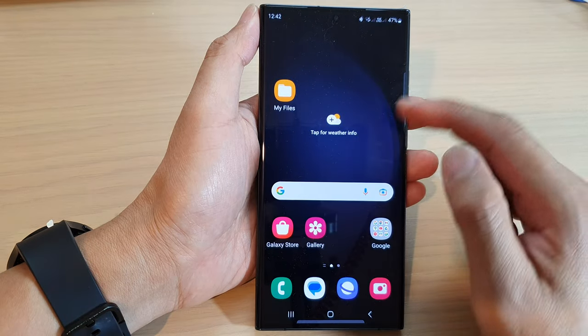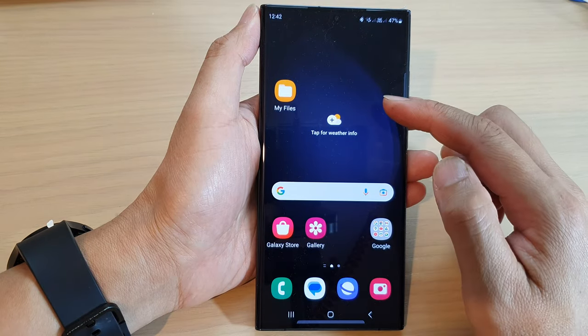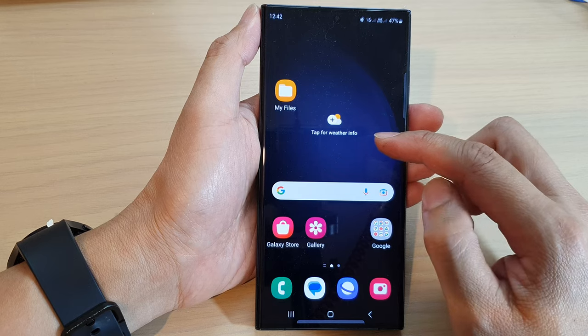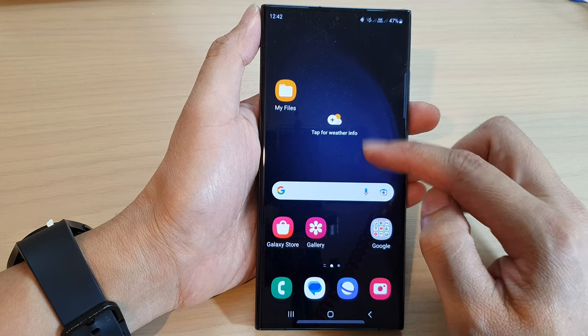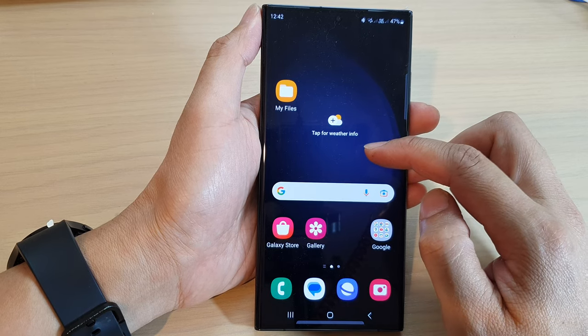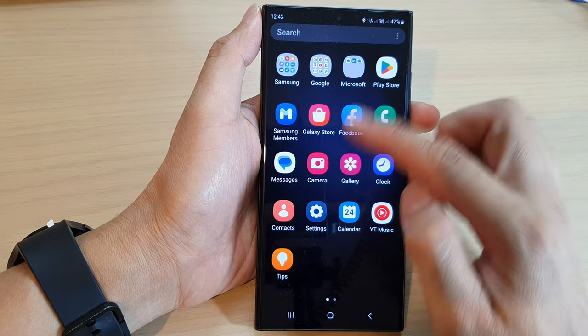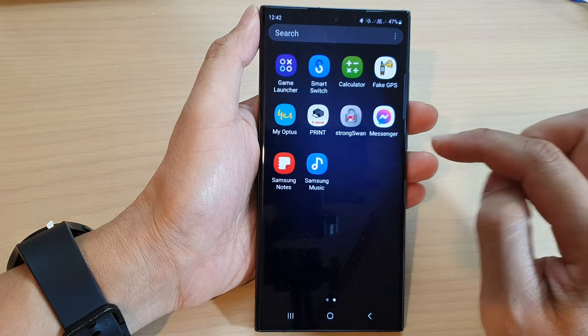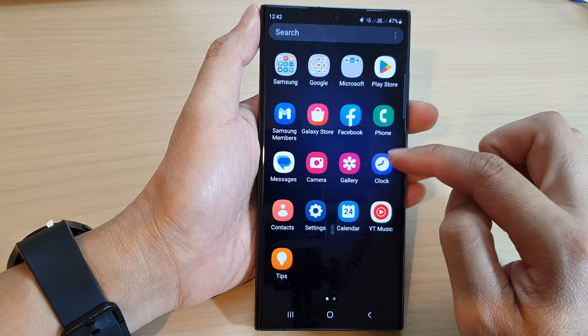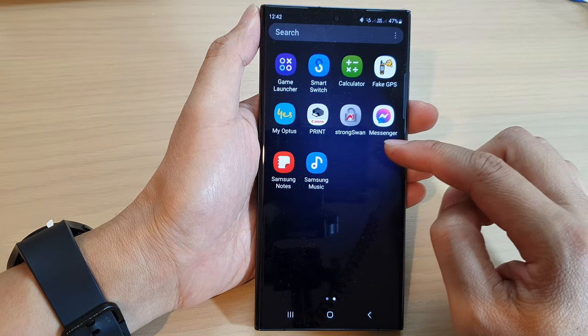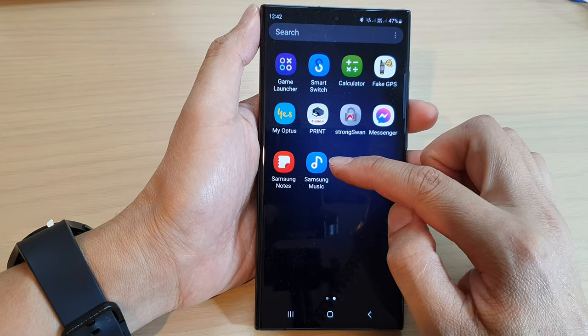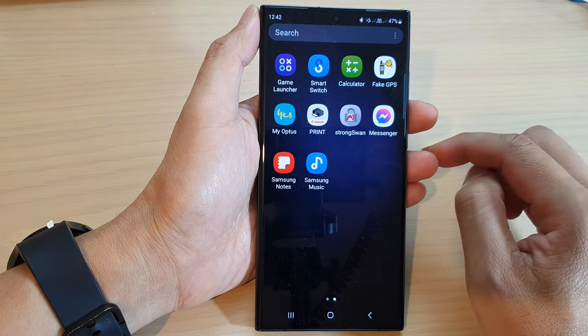Now also, once it is installed, you can access Samsung Music by swiping up from the home screen. This will go into the app screen, and here you can swipe across and you will be able to find Samsung Music.